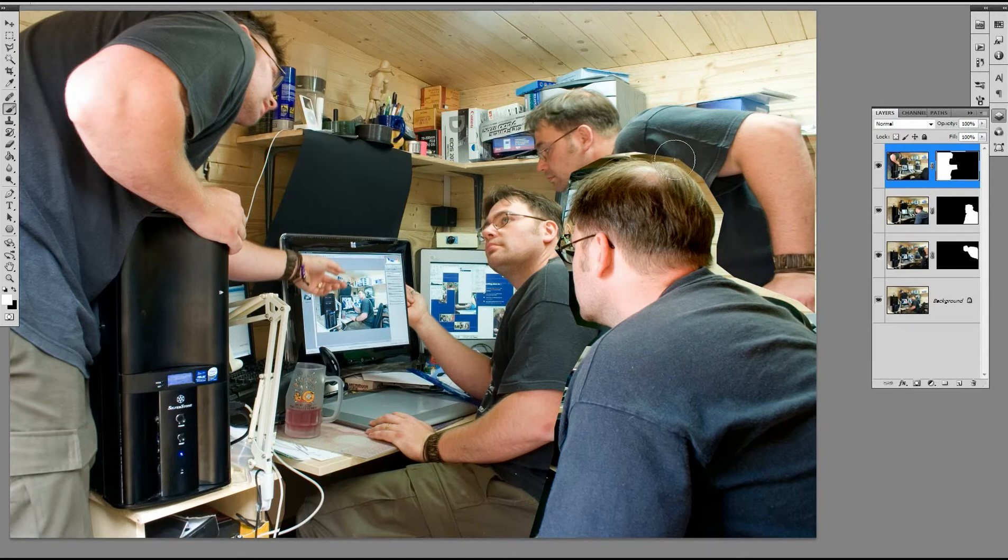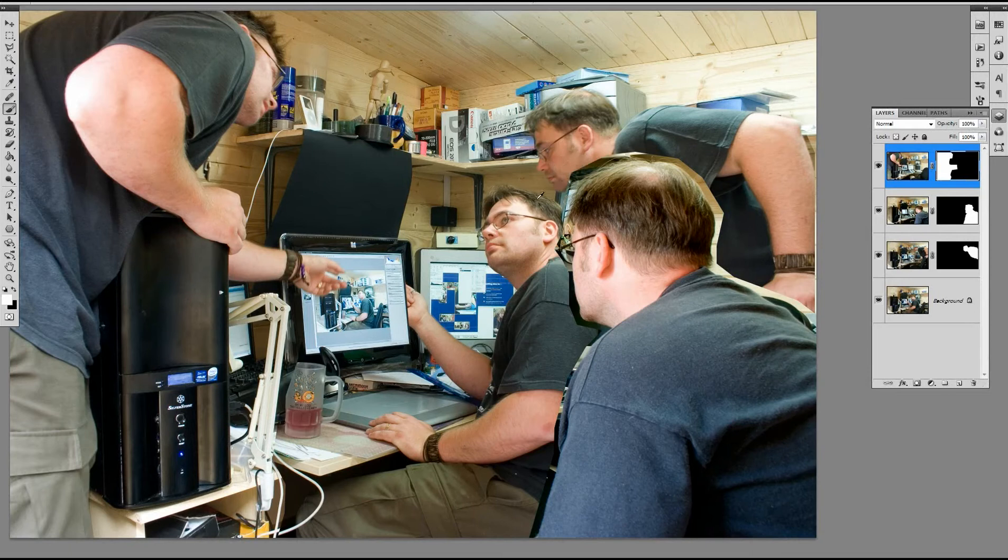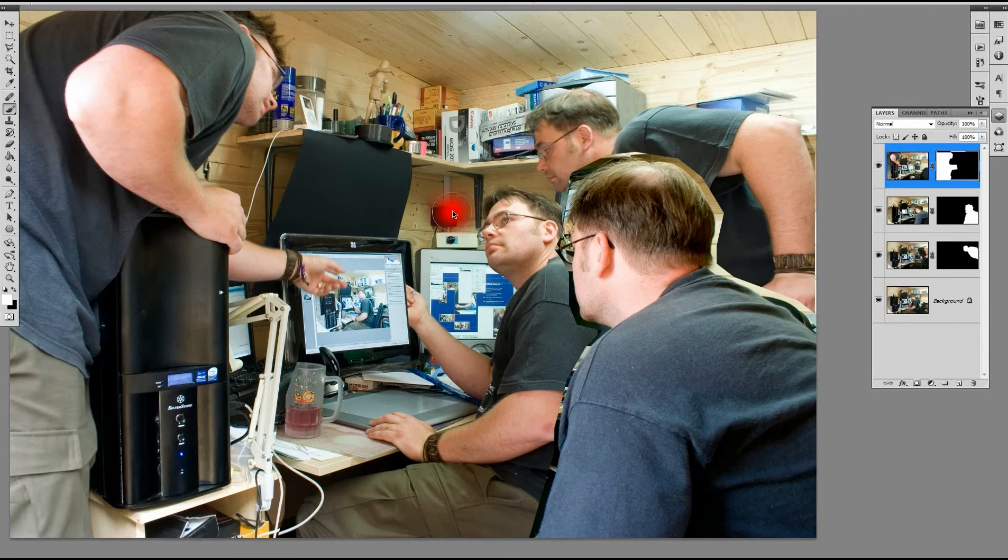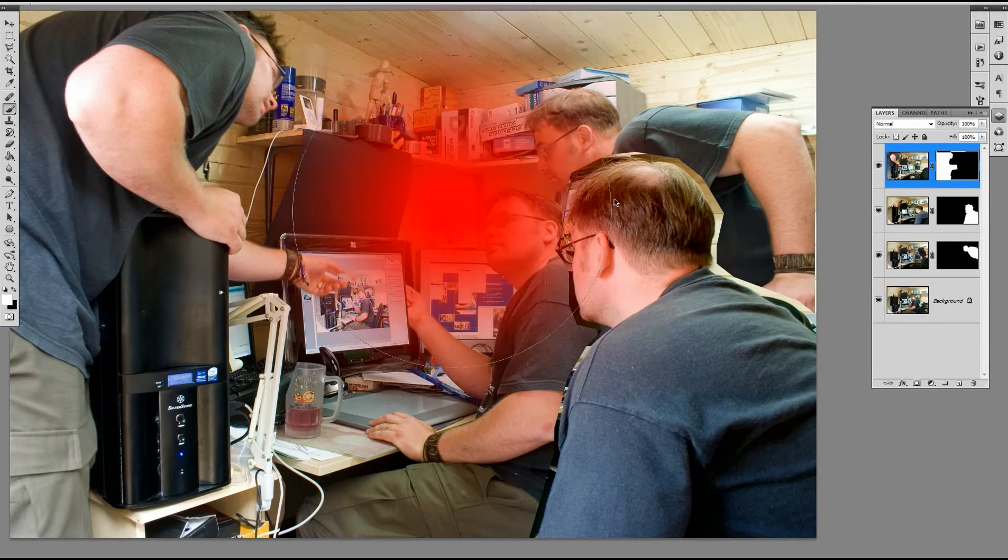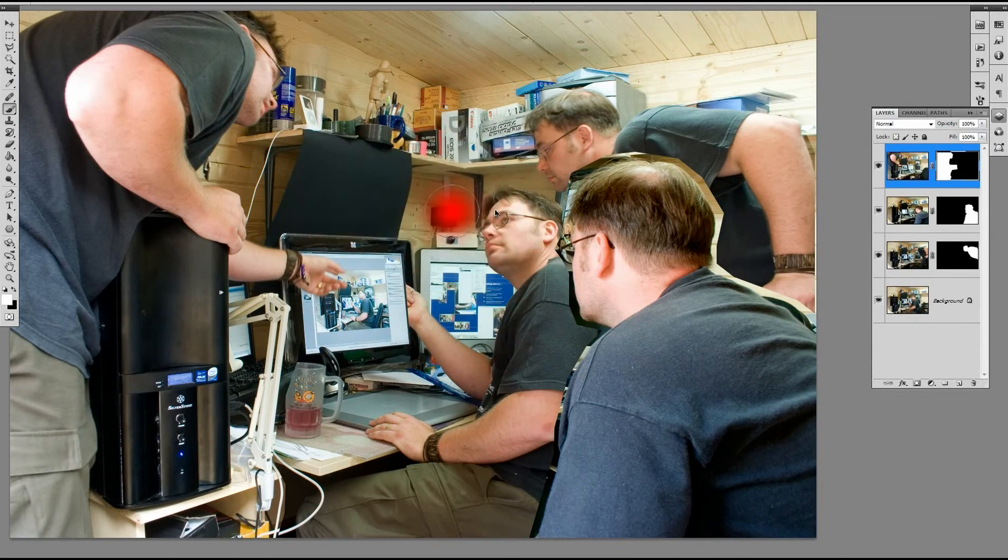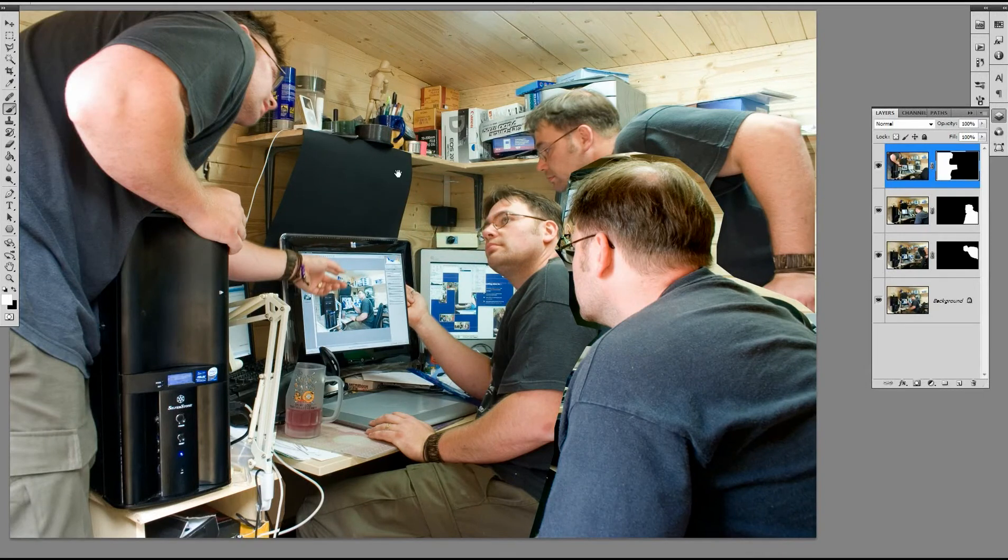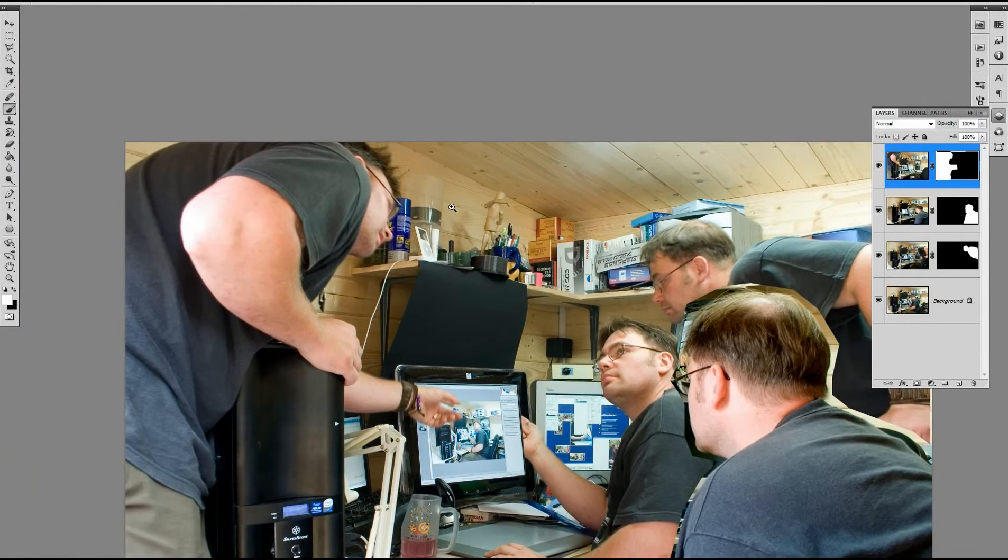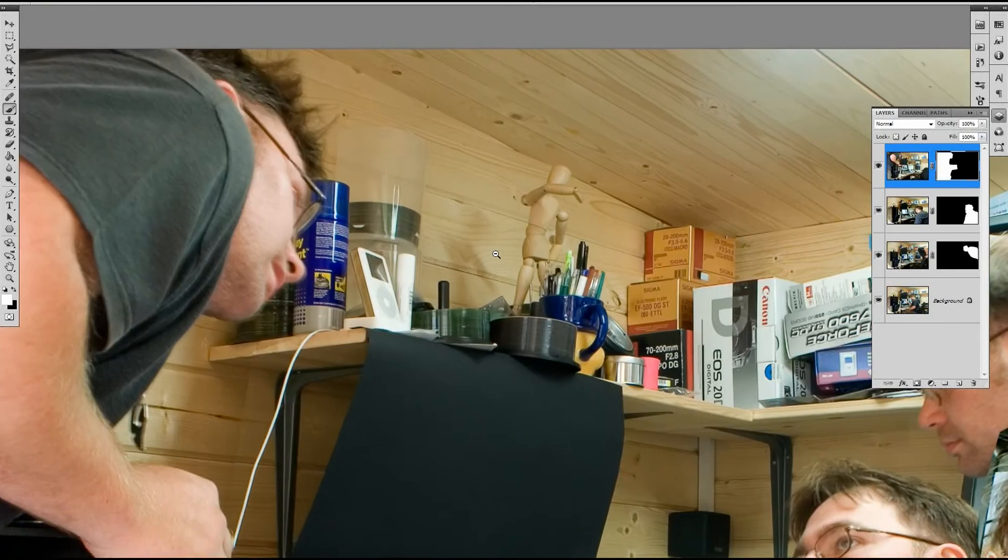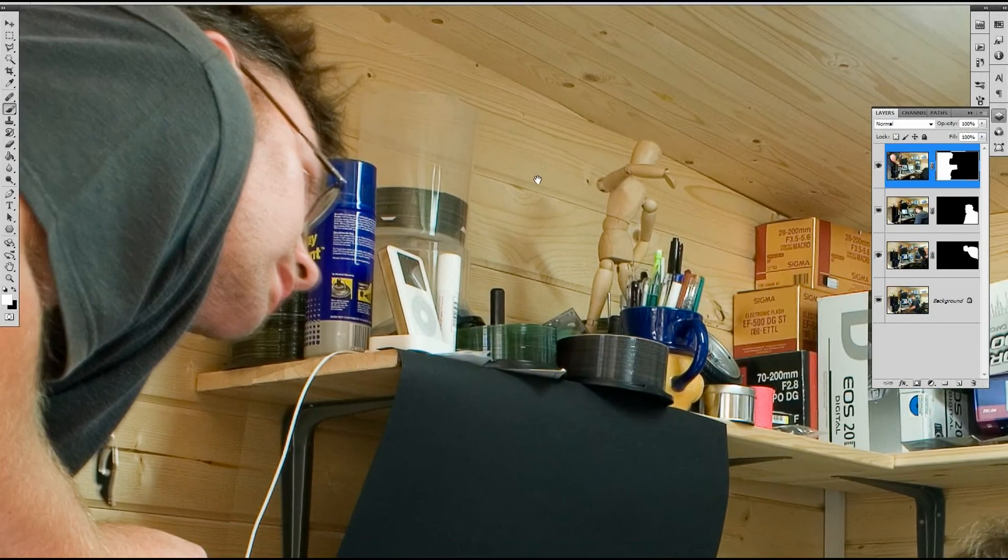For those who've got CS5, you hold down the Alt or the Option button, if you've got a Mac, and using the right click, you can change the size of your brush by simply dragging left and right whilst holding the right mouse. I've set up a key in my Wacom tablet command control panel to do this.